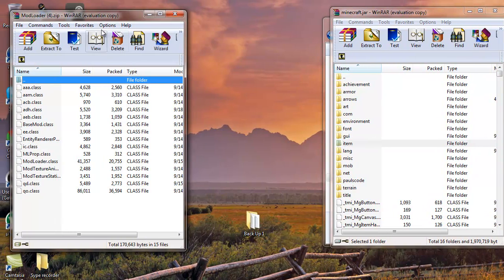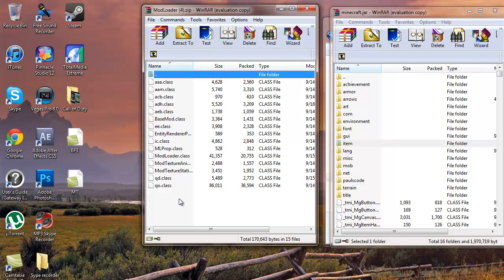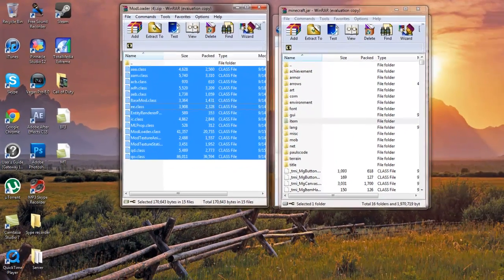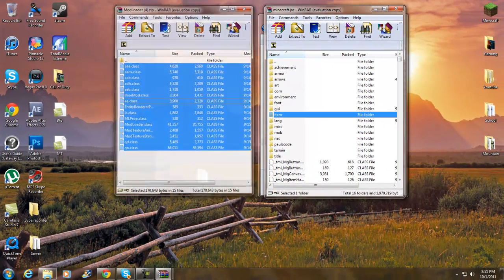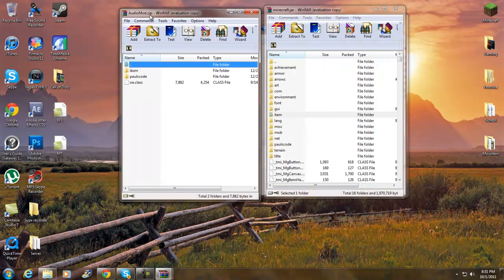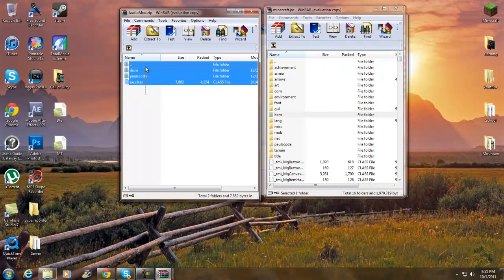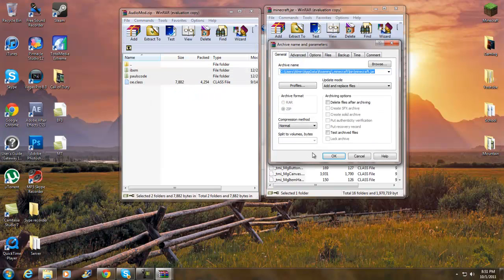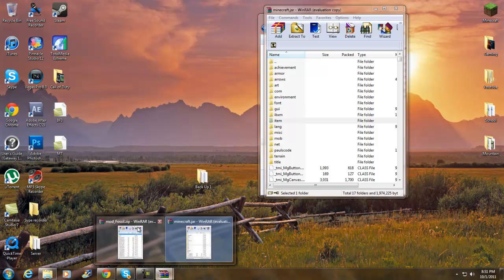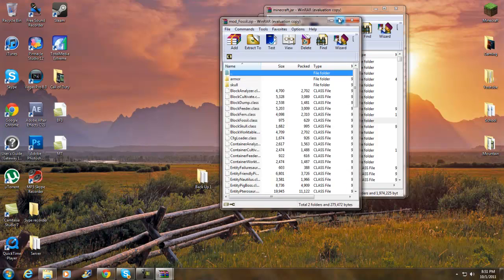Now open up ModLoader first. Highlight all the files — don't grab the dot-dot entry — then drag and drop them into the archive and click OK. Once that's done, get the Audio Mod. Highlight all of those files, click OK, and the Audio Mod is installed.